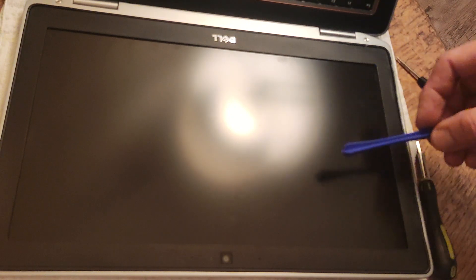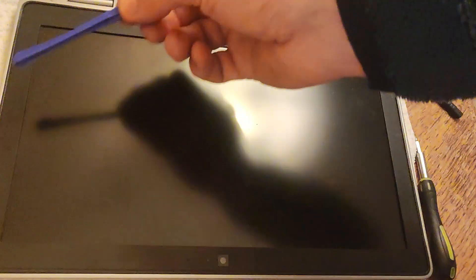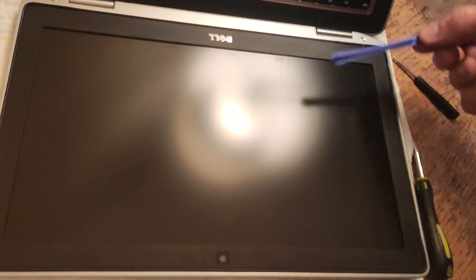In this video I'm going to show you how to replace the LCD panel of the Dell 6320. Now the great news is that all you need to do is concentrate on disassembling part of the laptop lid.